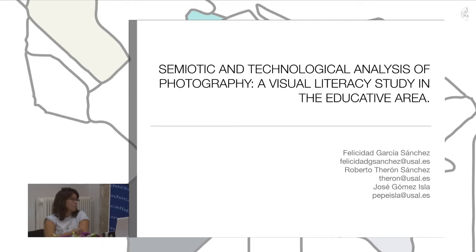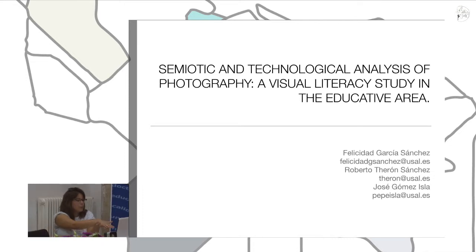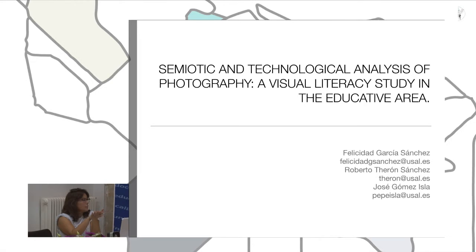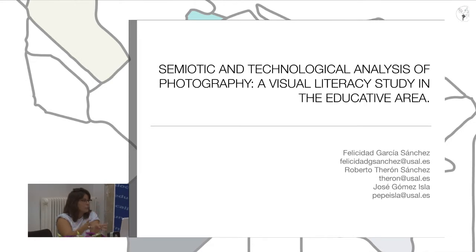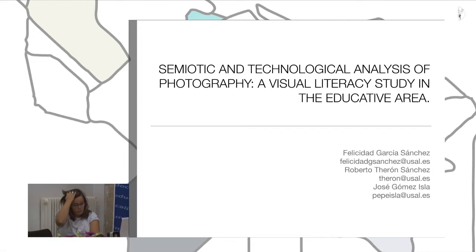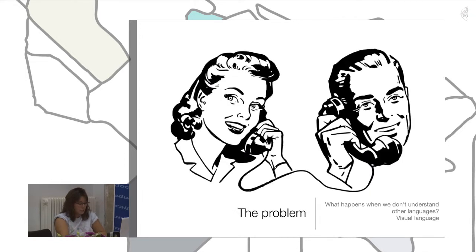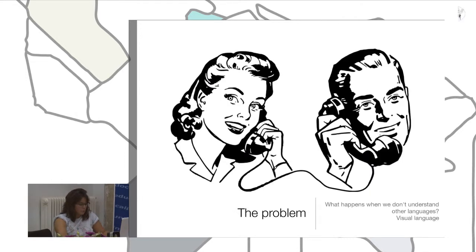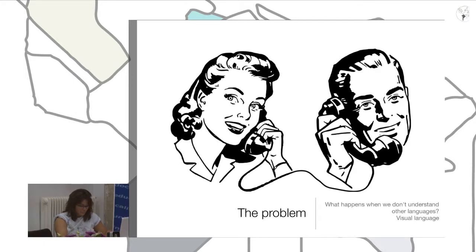My PhD project is centered on visual language. Photography is a language, a universal language, but not all of us can speak.